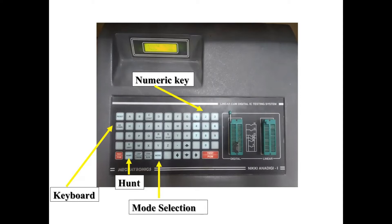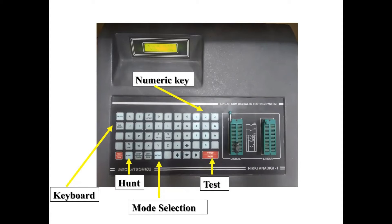There is mode selection where you can select whether you're going to use it as a linear tester or digital IC tester. Once you've selected the mode, you can press the test button. I'll give you a demo in the later part of this video.